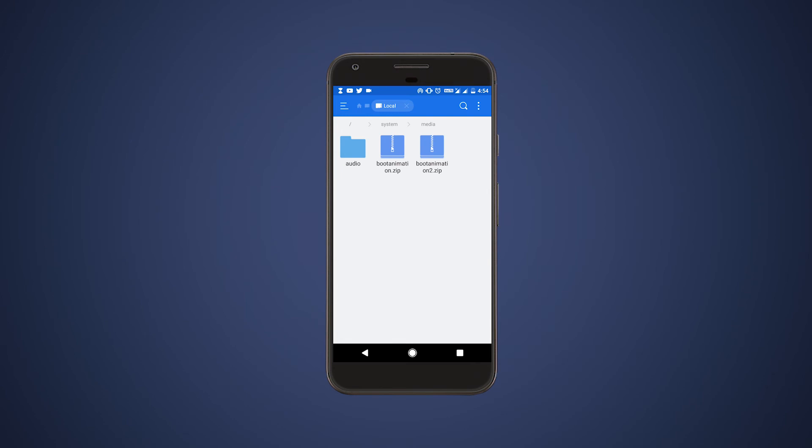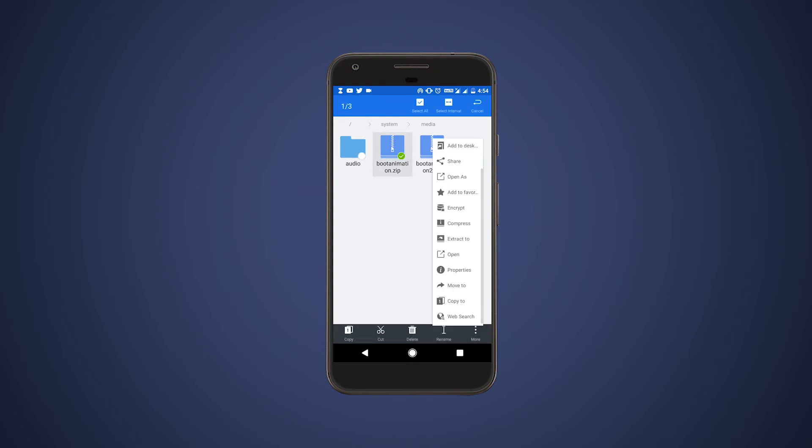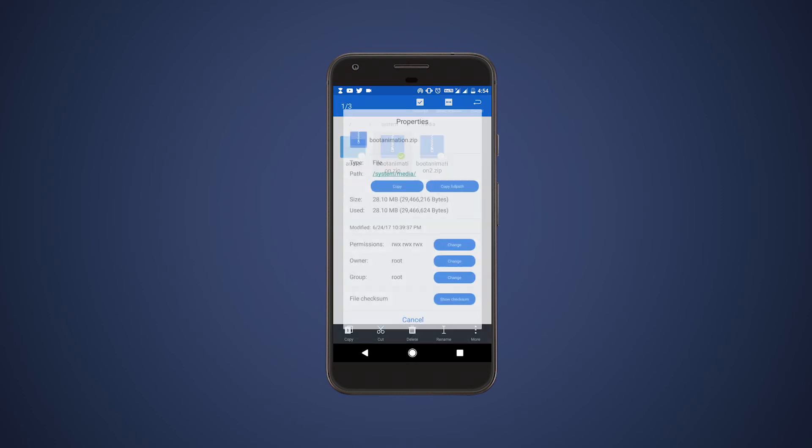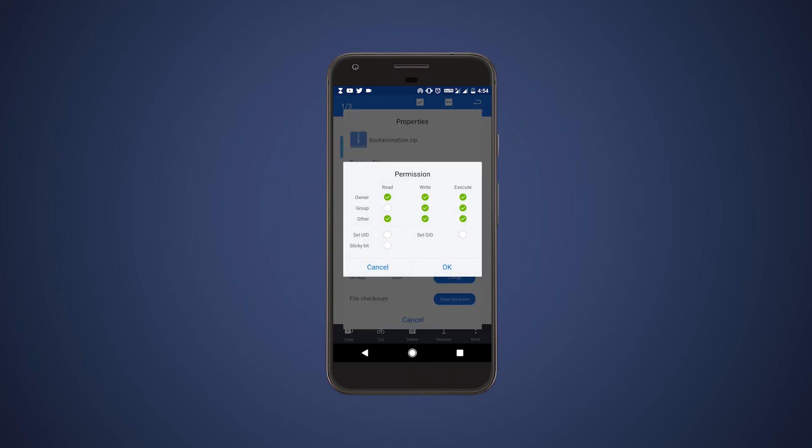So if you want to revert back to the old one, you can simply rename the new one to something else and the old one to bootanimation.zip. After pasting the new boot animation, long press and click properties and set permissions like this.